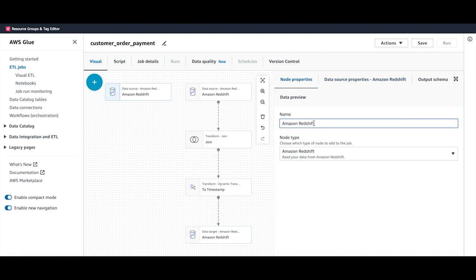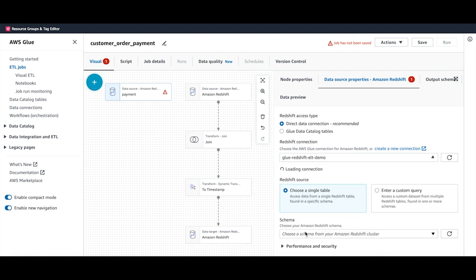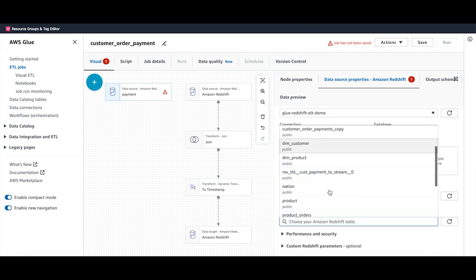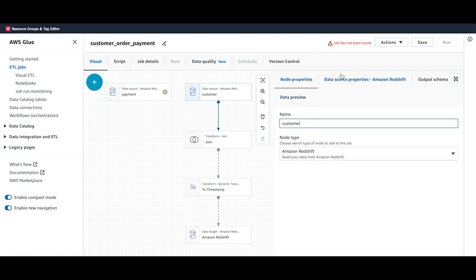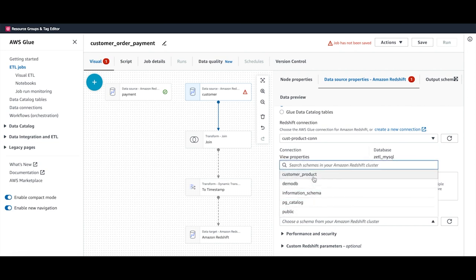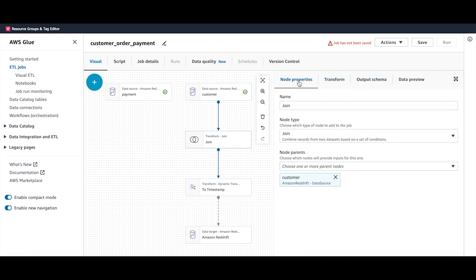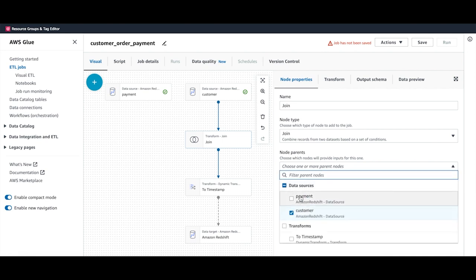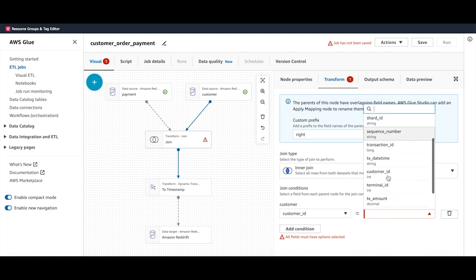Through this ETL job, I want to join the streaming data from the Payment Gateway and the transactional data from the MySQL database. For the first source, I'll name it 'Payment,' go to data source properties, choose the Redshift connection, choose the schema, and choose the materialized view we created: customer payment transaction stream. For the second source, named 'Customer,' I'll use the customer product connection, choose the customer product schema, and choose the customer table. For the join, both customer and payment tables are the source, and I'll add a join condition: customer dot customer ID equals payment dot customer ID.